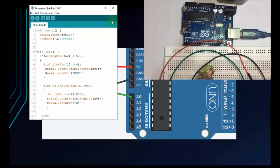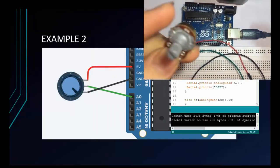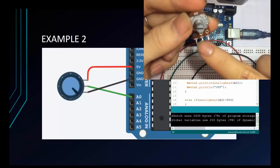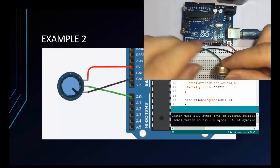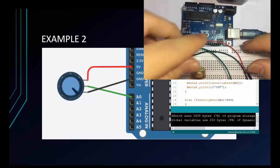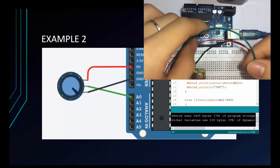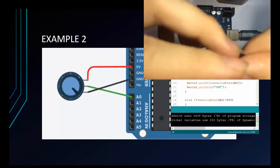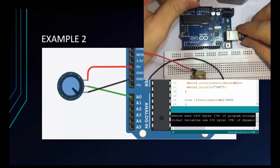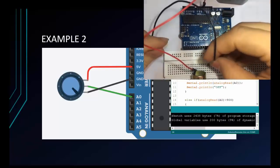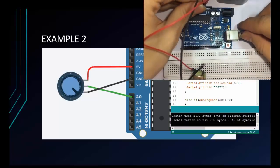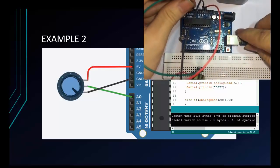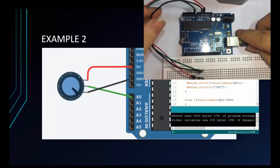Now I will connect the potentiometer according to the diagram. The potentiometer has three pins: pin 1 on the left, pin 2 in the middle, and pin 3 on the right. Pin 1 connects to 5 volts, pin 2 (middle) connects to the analog input pin A0, and pin 3 connects to ground. I use the red wire for 5 volts, the black wire for ground, and the last wire to pin A0.